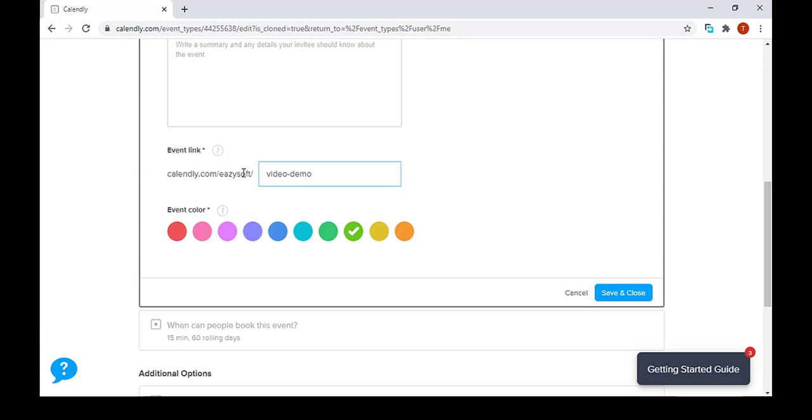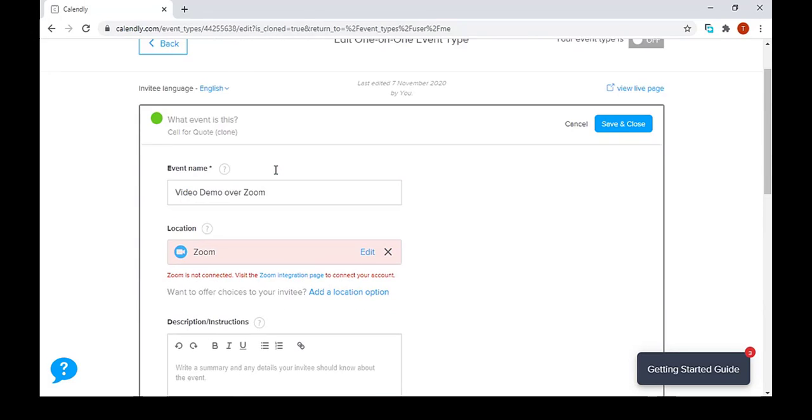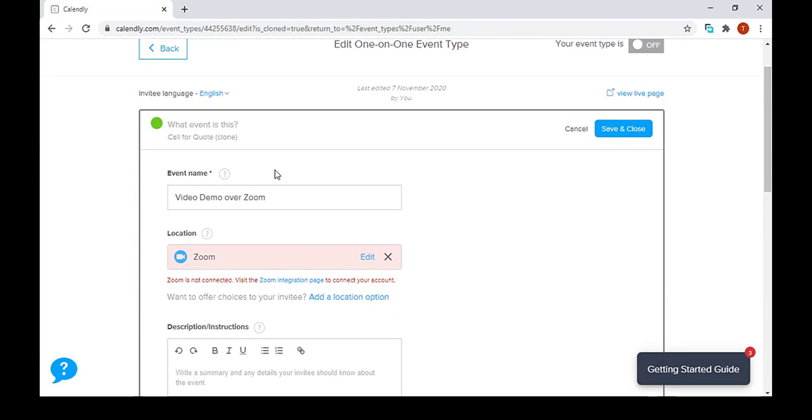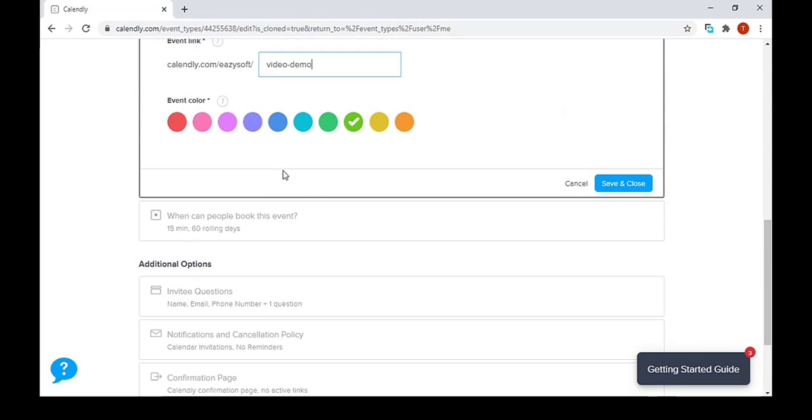Why is it important? Maybe sometimes we might be building websites and you might want to use the same links. So for you to differentiate these links, it's easier if you name them after the event name. So we press save after doing that.